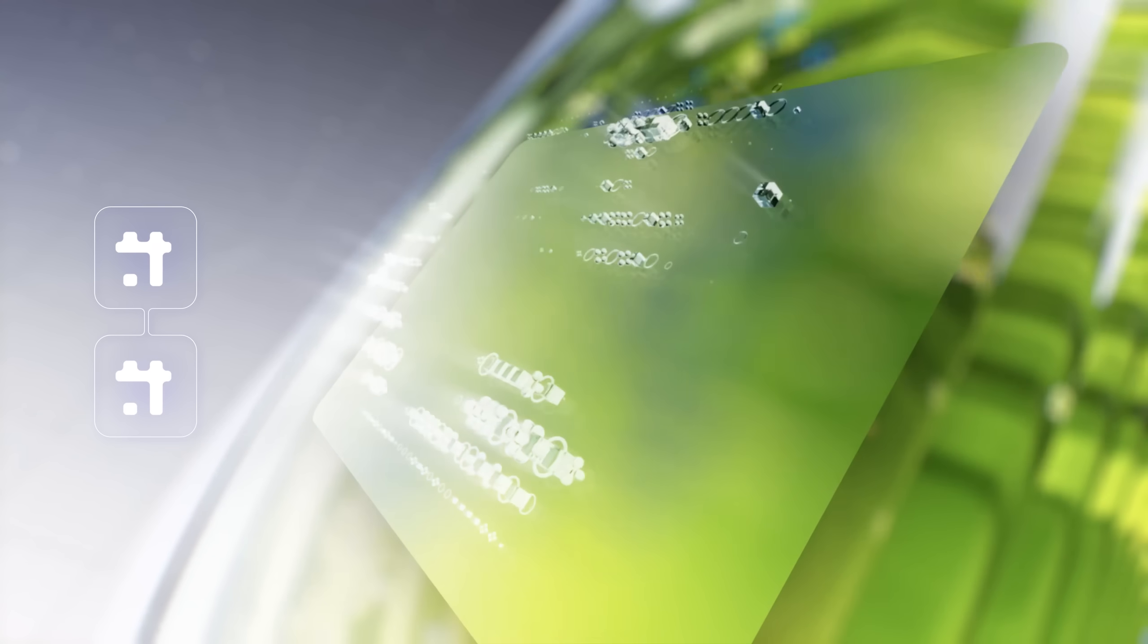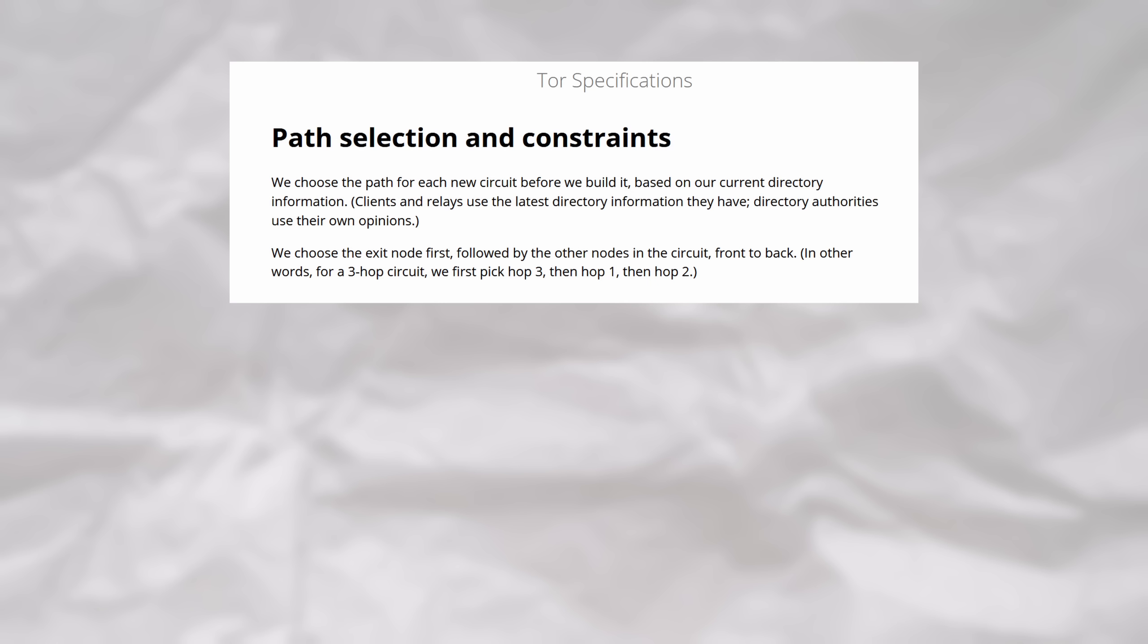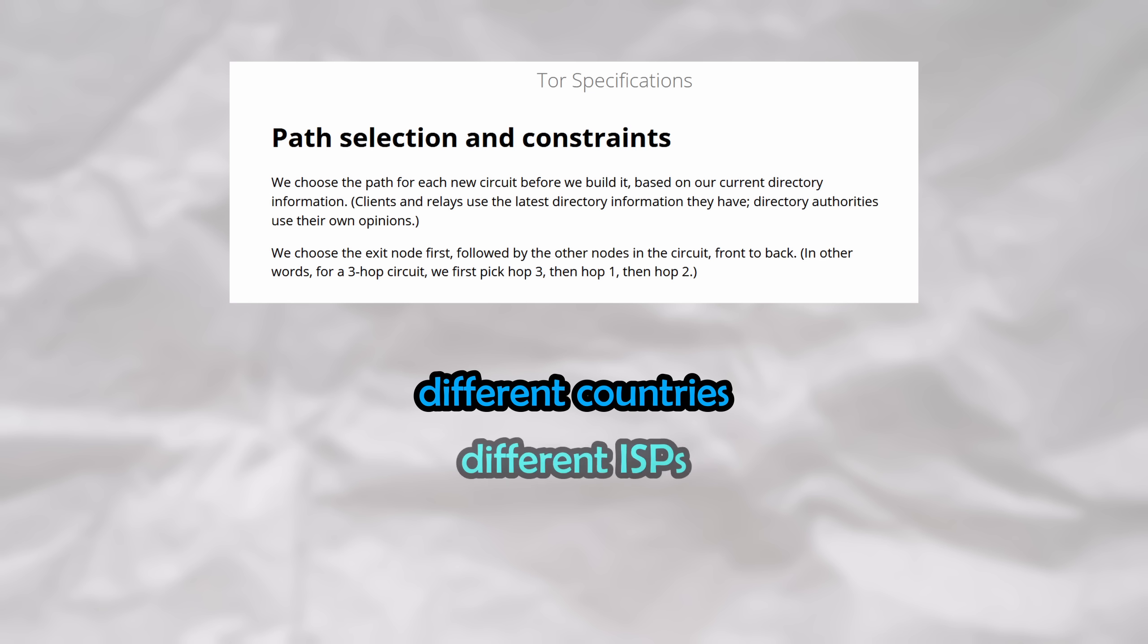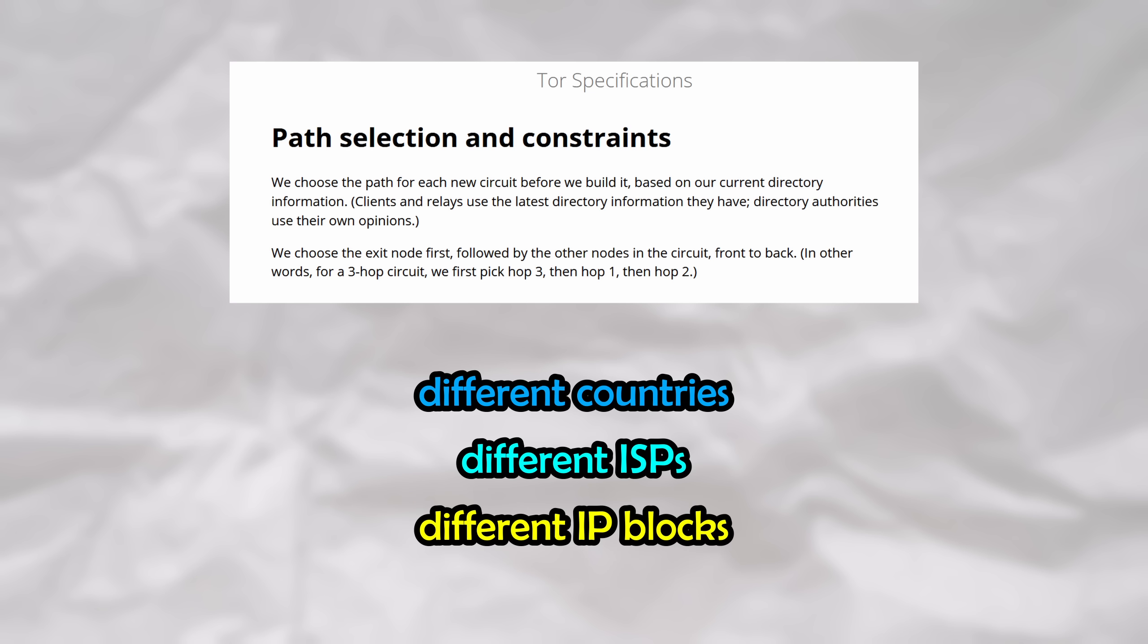You see, when TOR routes traffic, it has a very important algorithm that carefully selects which three relays to use. For example, it will ensure that all three relays are in different countries belonging to different ISPs and have different IP address blocks assigned to them, among other criteria.